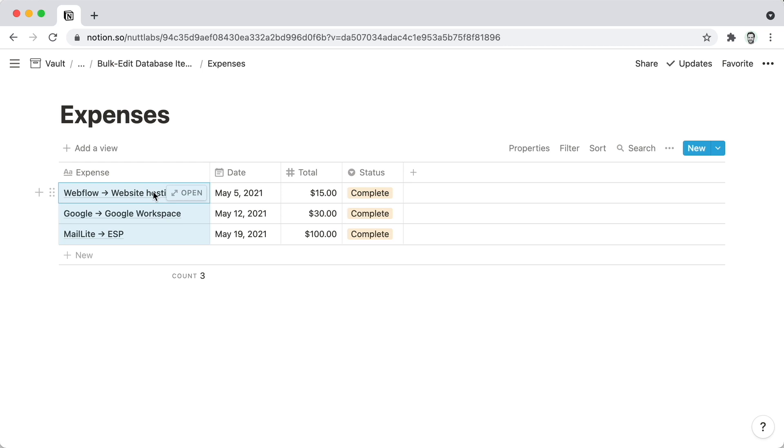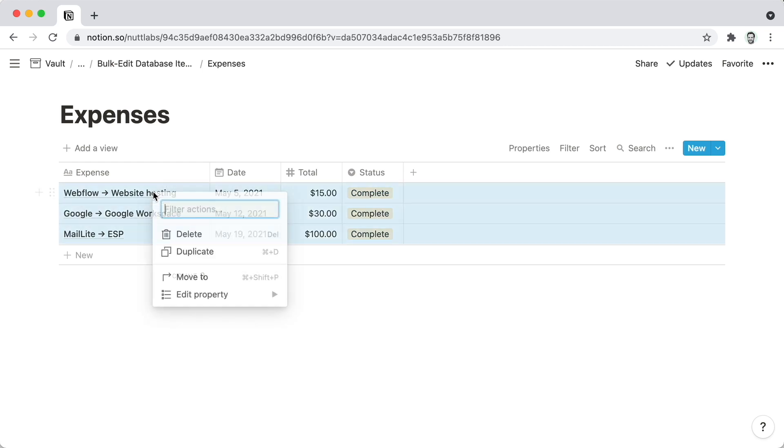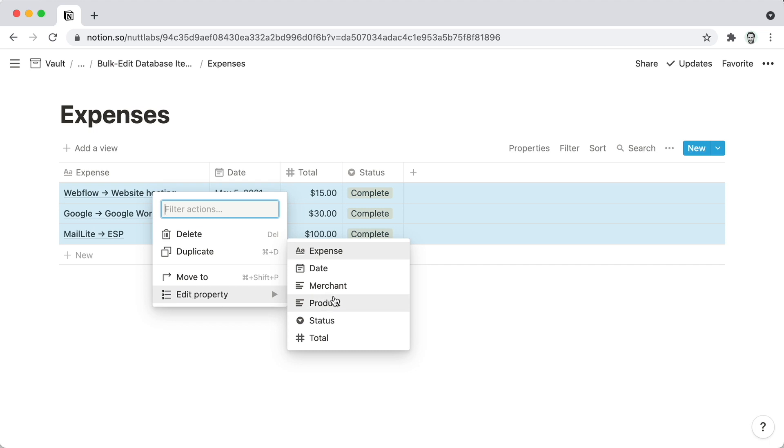which is often known as the right click, and choose Edit Property, and then choose the property that you want to edit for all of them.